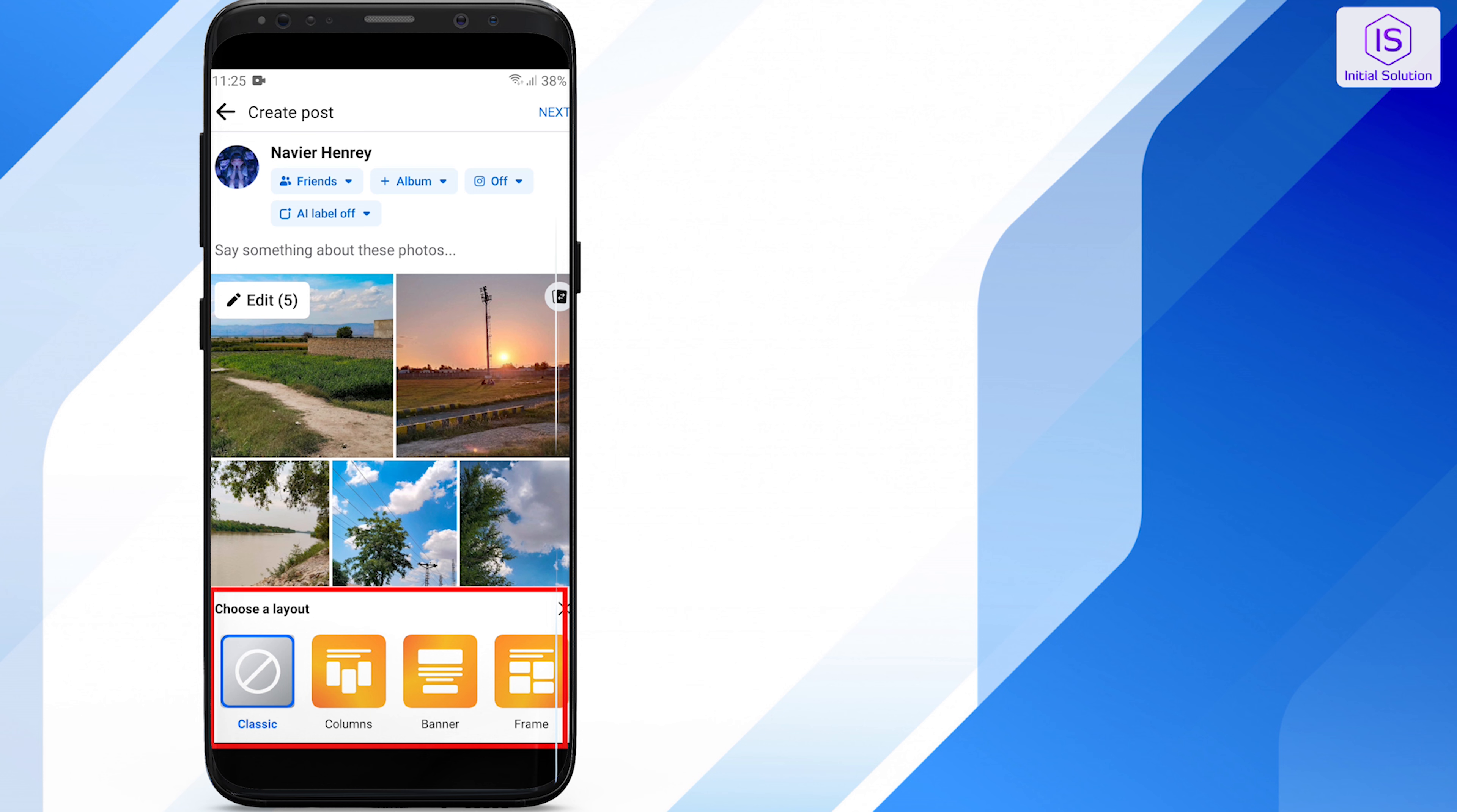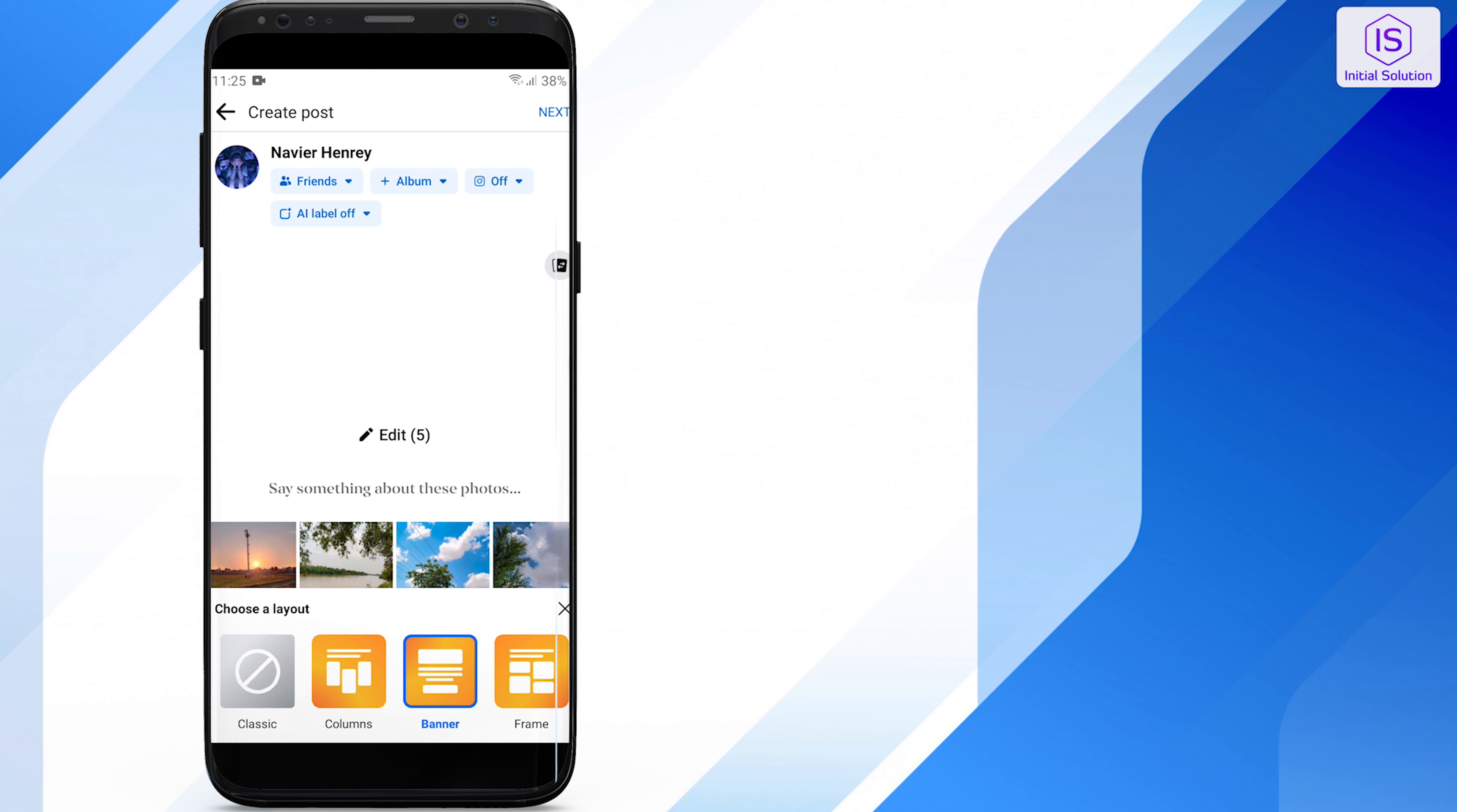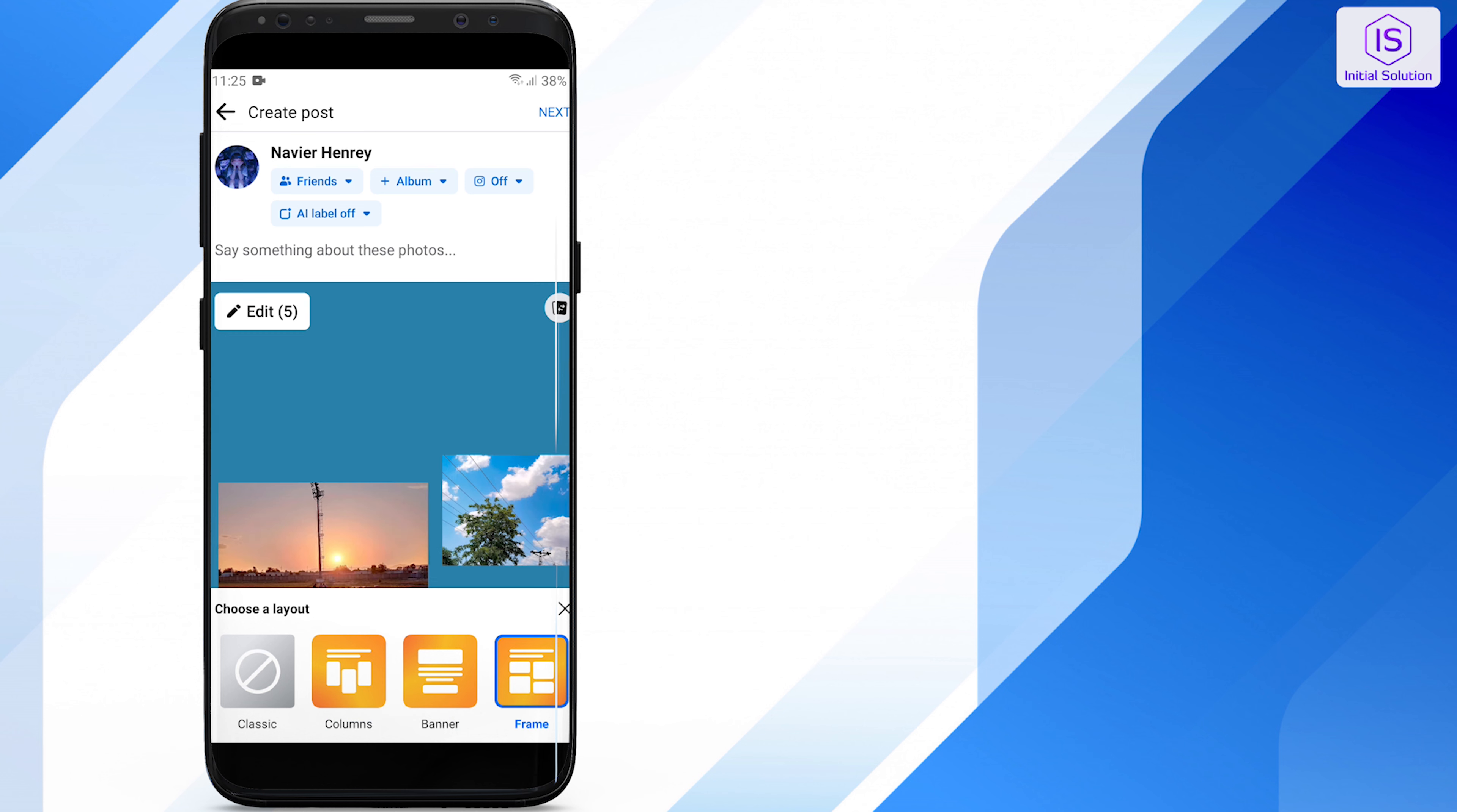To change the layout, choose one of them. You can select columns, banner, and frame based on your preference.